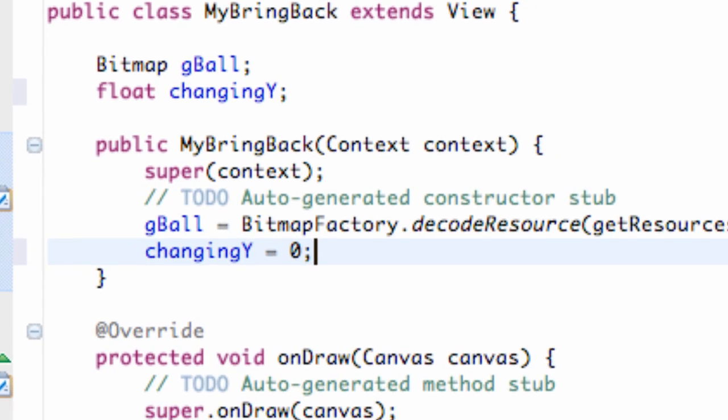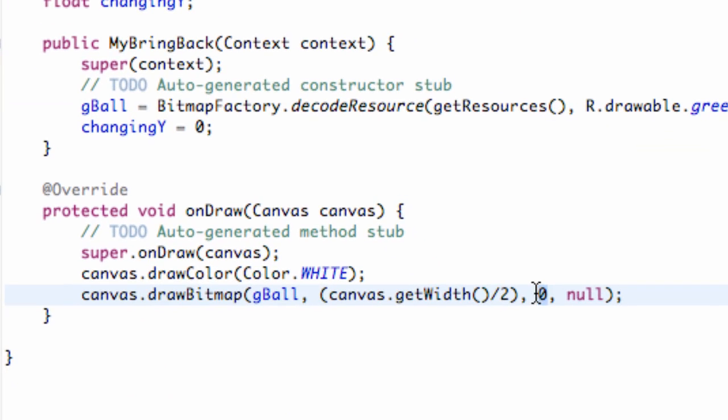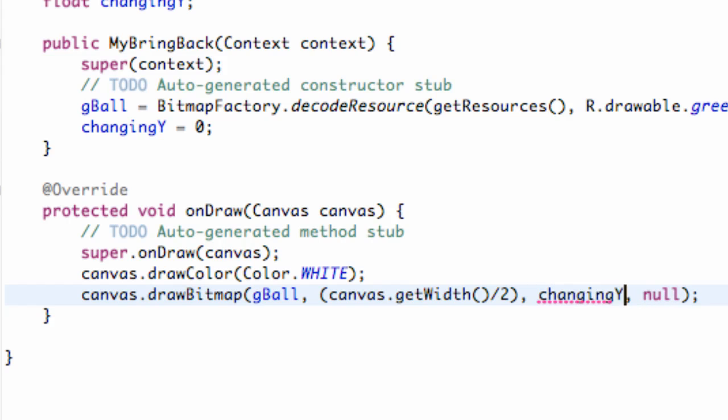Now what we can do is instead of having this zero here we can put in a variable such as changingY, and at the moment it's still zero so it's not going to change anything.